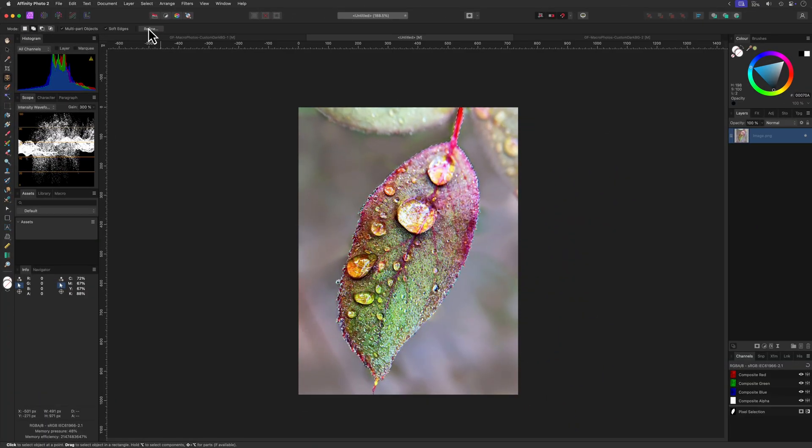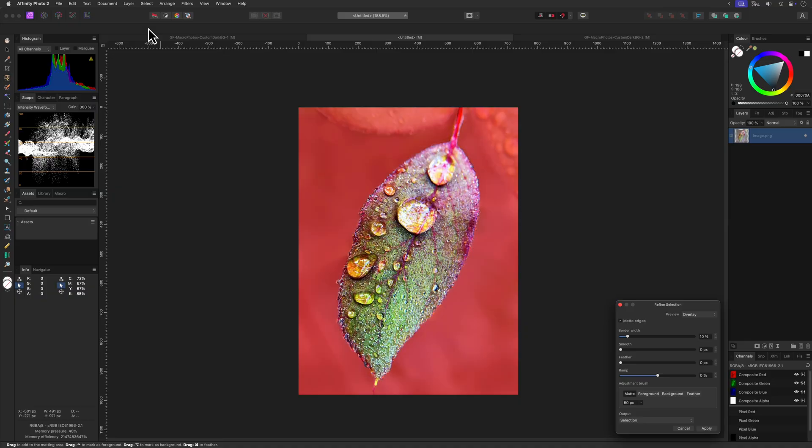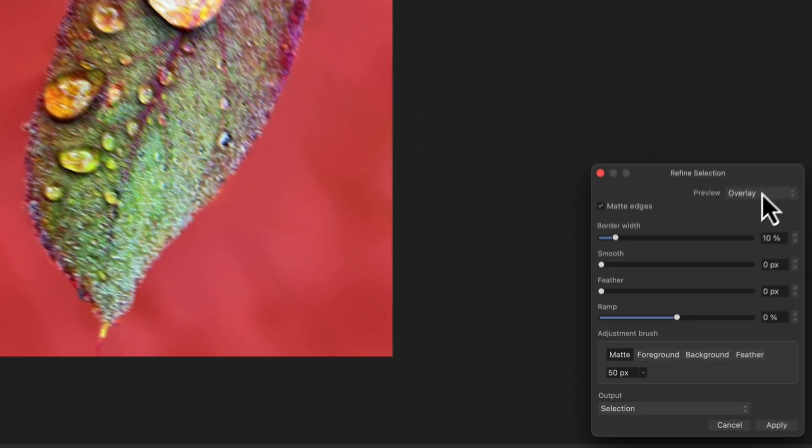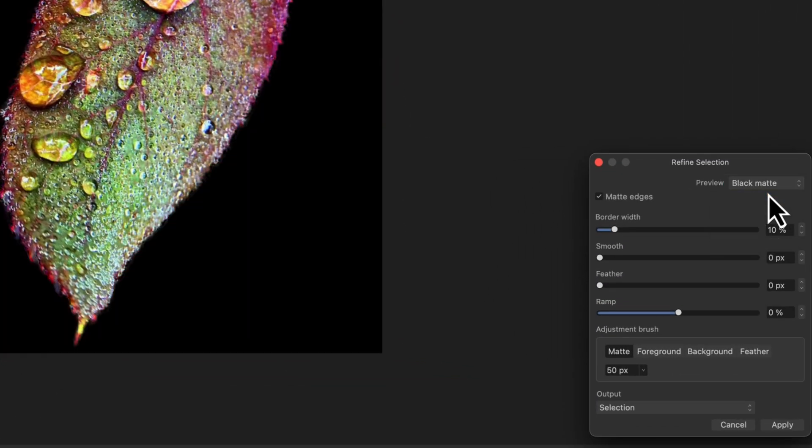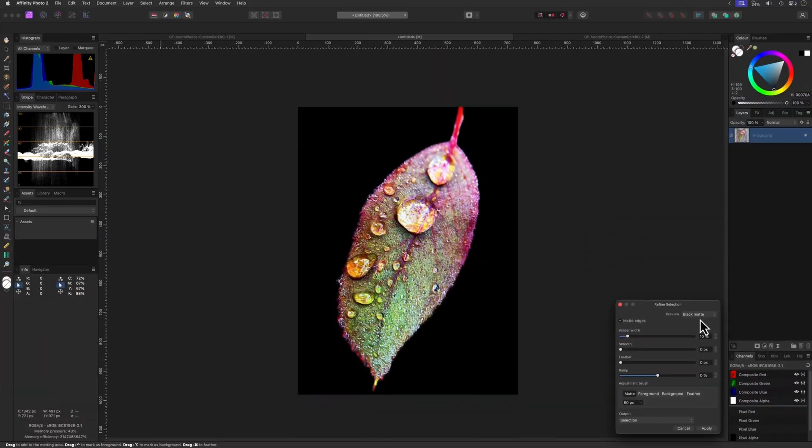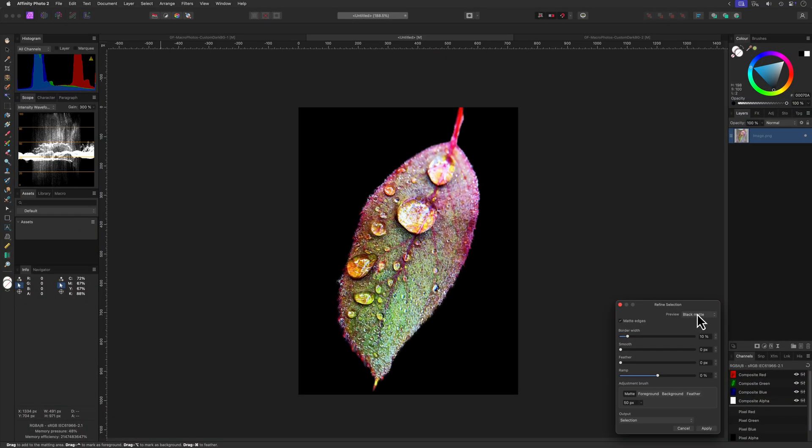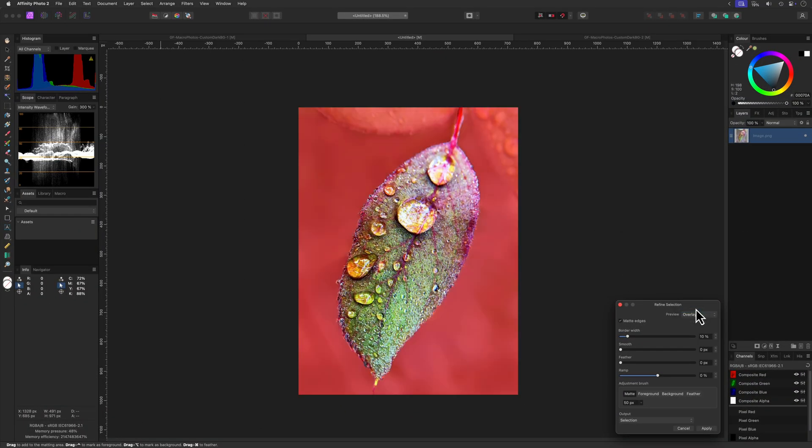Once our subject is selected, let's press the refine button from the toolbar. In the refine dialog, let's change the preview to black matte to see how the subject looks on a black background. If needed, we still have the possibility to fix any masking issues, but this looks good enough for me.